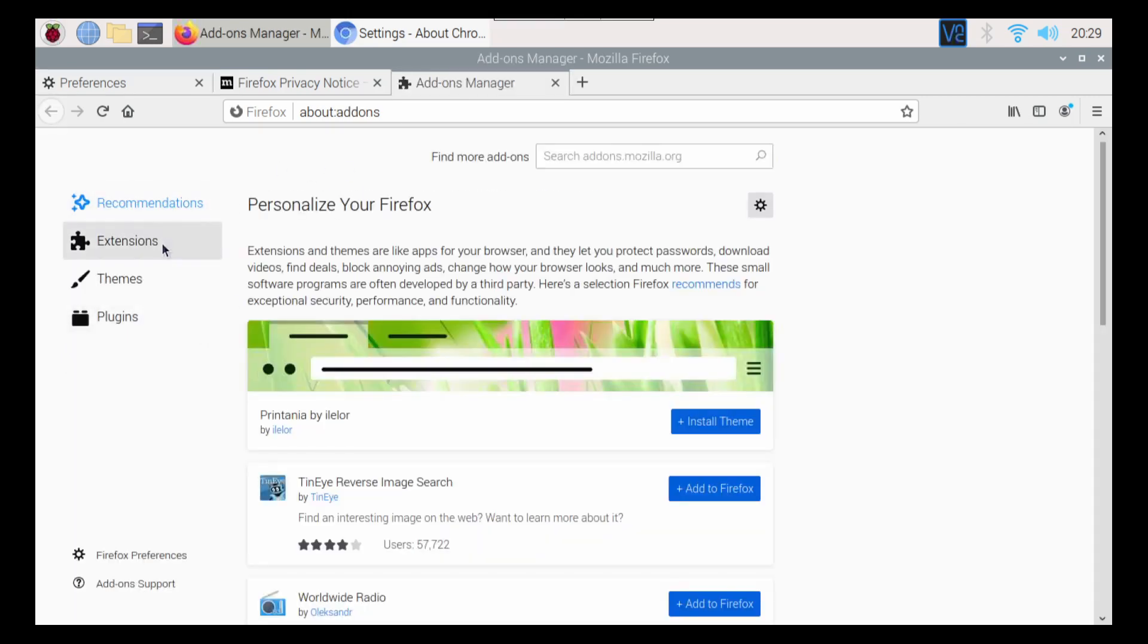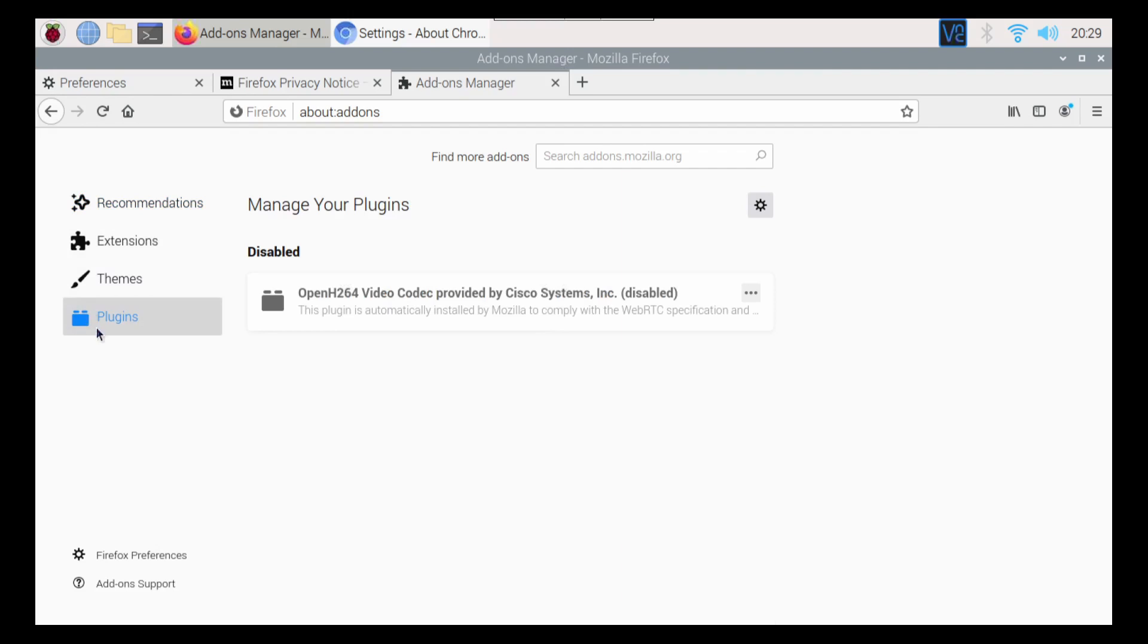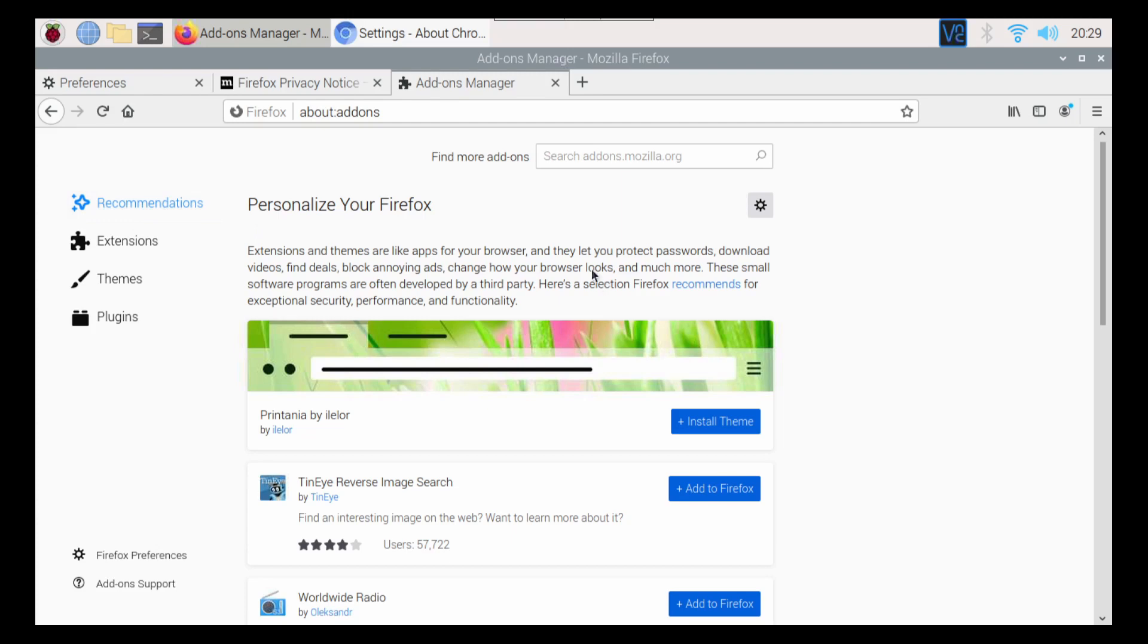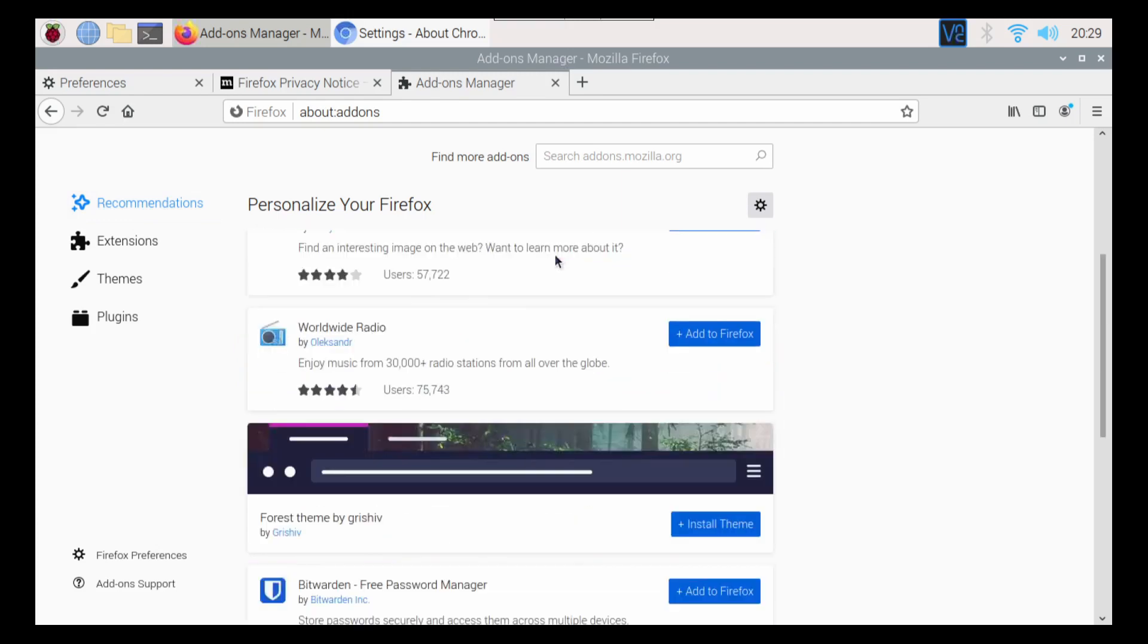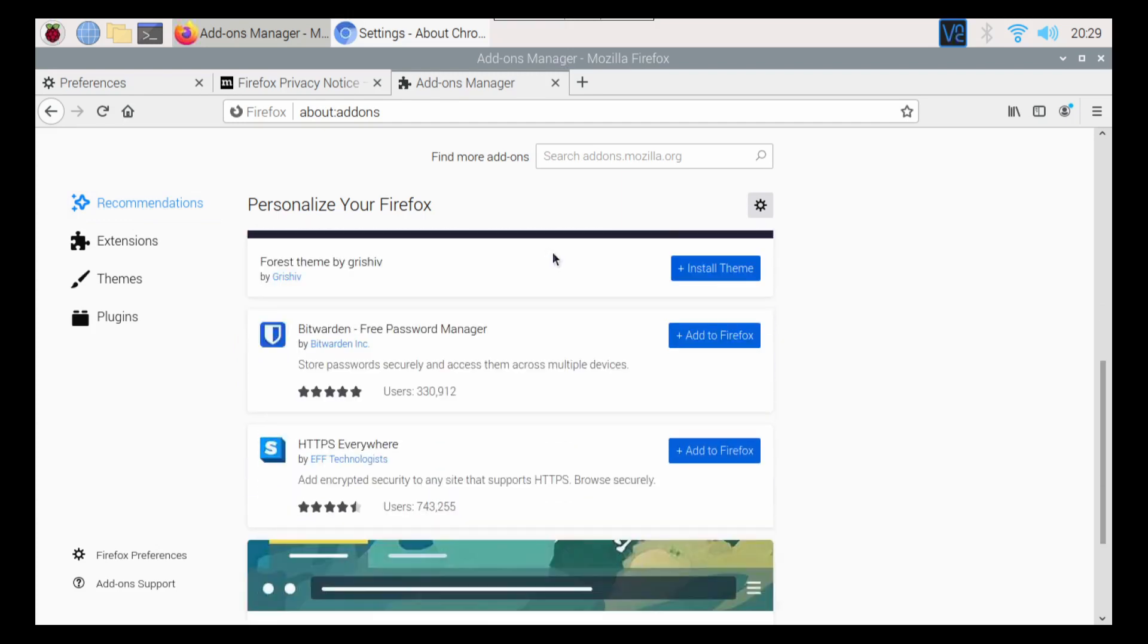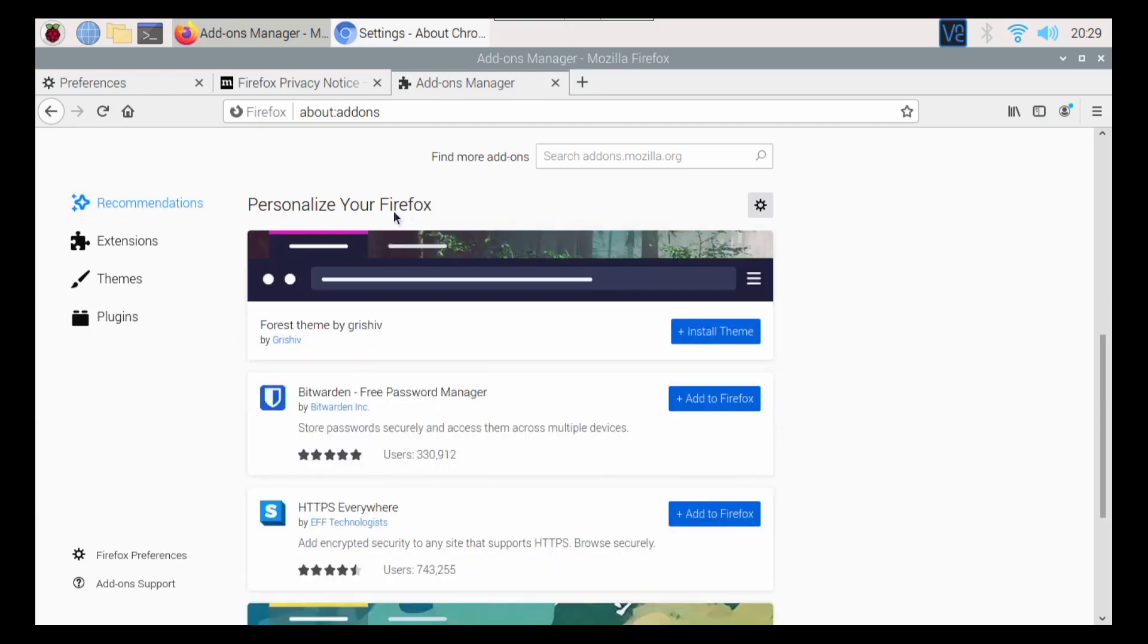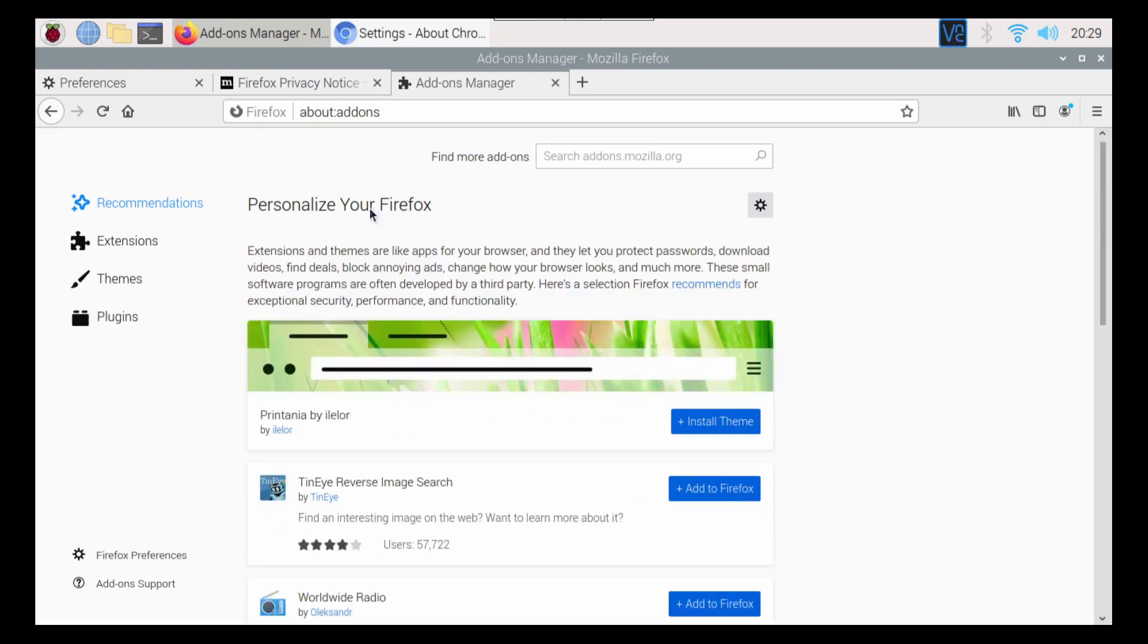So extensions and themes. If you go to your plugins here, you can go and see what's all running. You can even install a bunch of different ones as well. There is so many different options when it comes to plugins and extensions.